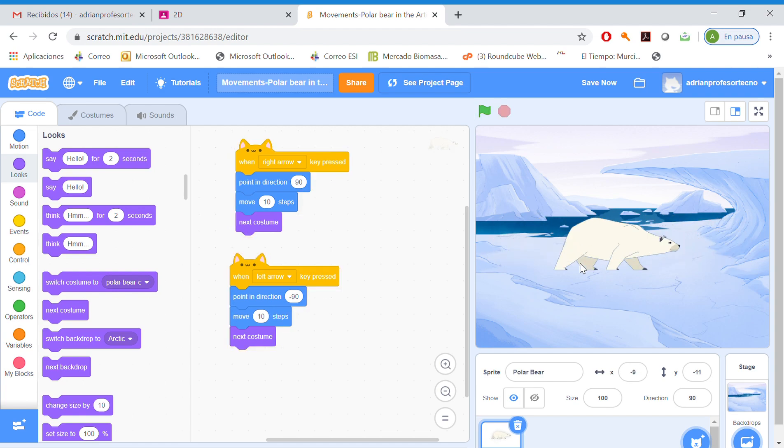Okay. That's the exercise. If we want our polar bear to go up or down, it would be the same, but doing, for example, event when.